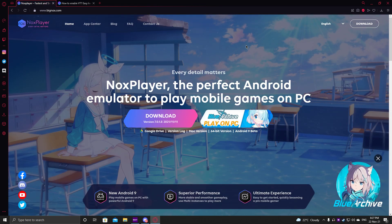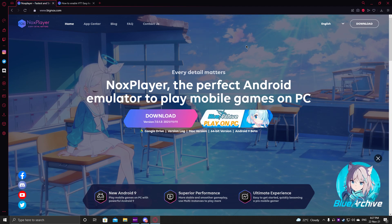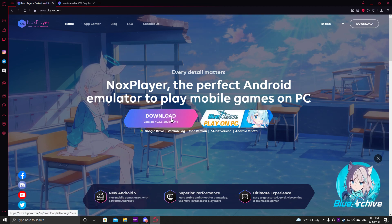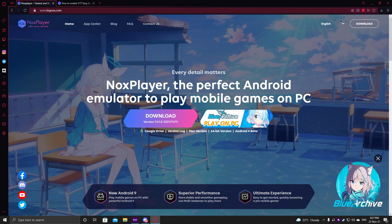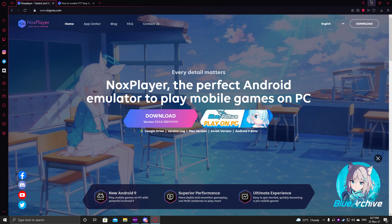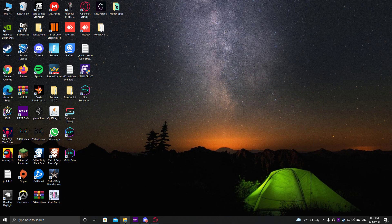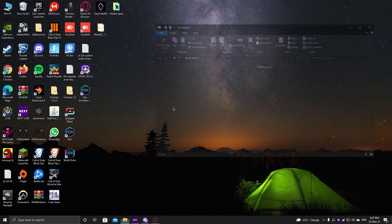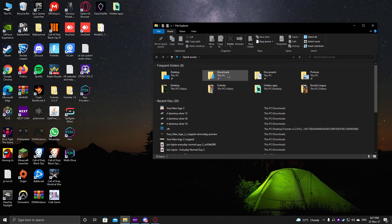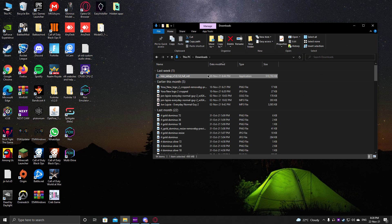Nox Player is the perfect Android emulator to play mobile games on your PC. Just go and click the download button — I'm not going to do that because I already downloaded it. When you download it, it's going to be stored in your File Explorer; just go to your downloads and you'll see it right there.